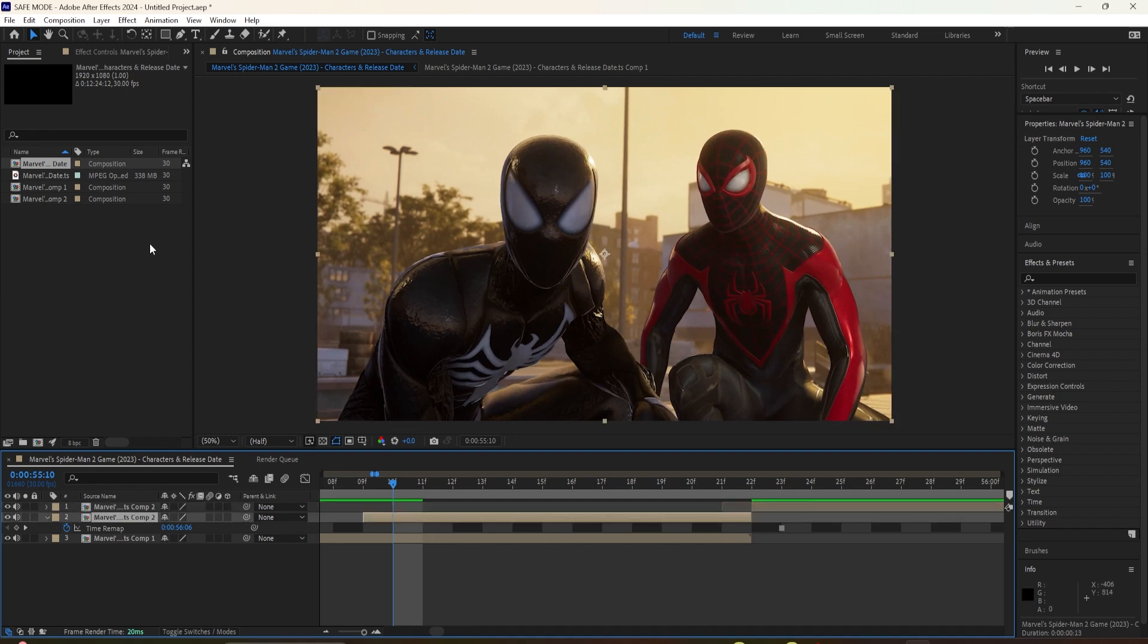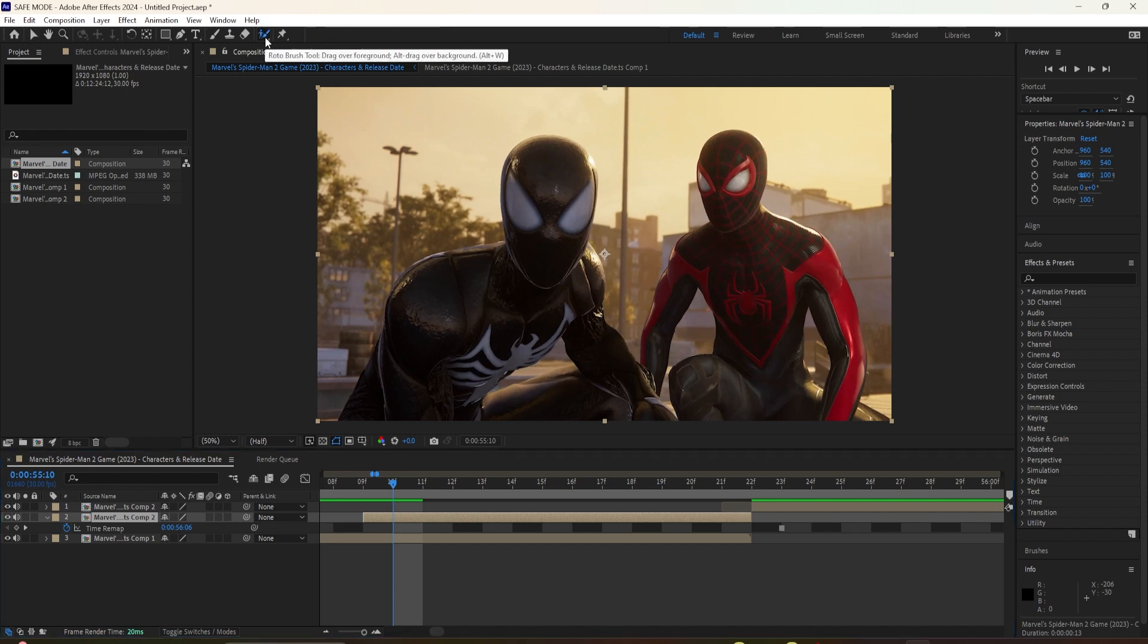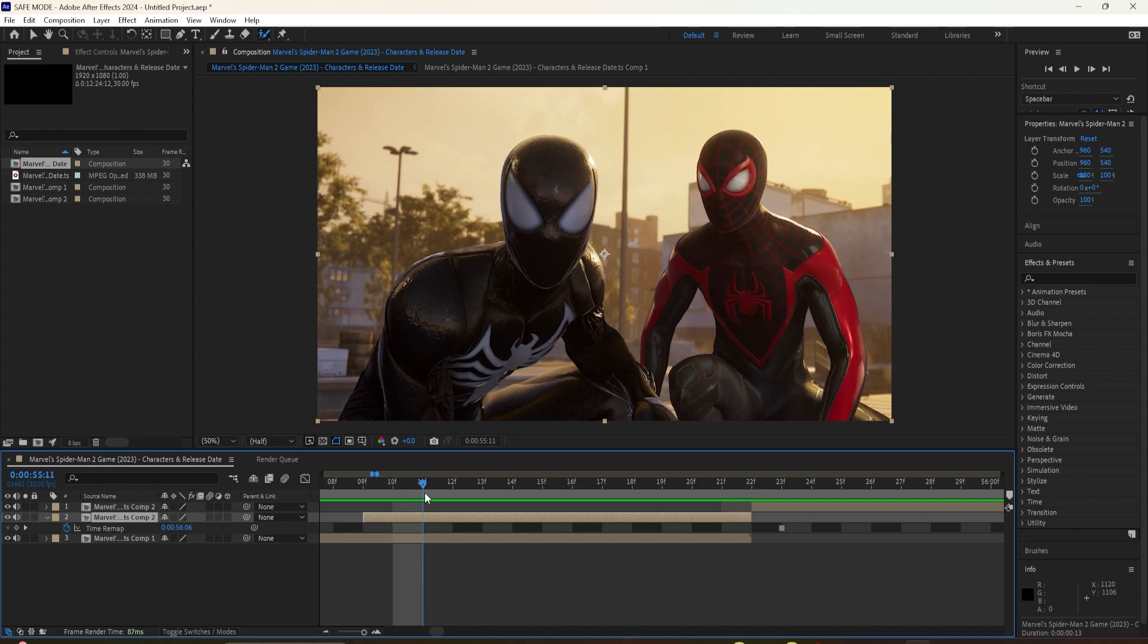After this, you go into Rotobrush tool and cut out the person or object that is going to be in this mask transition. For me, it's going to be this character you see here, so I'm going to cut him out.